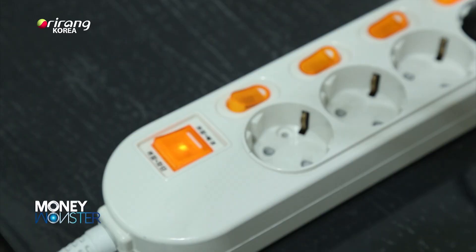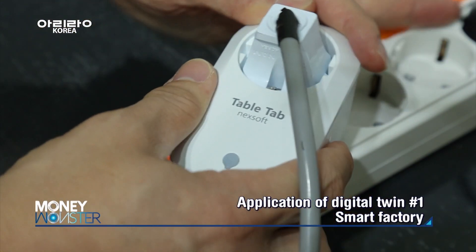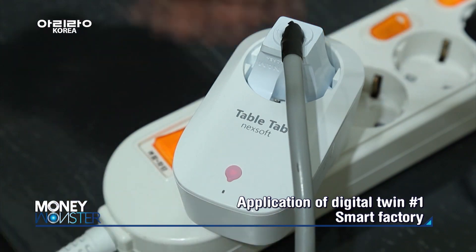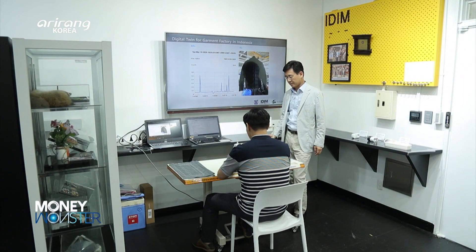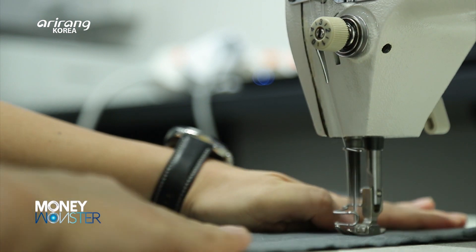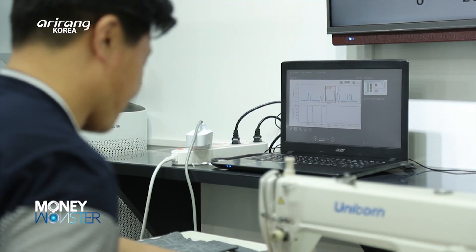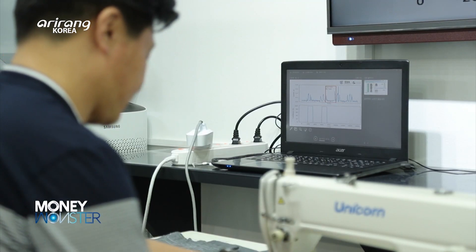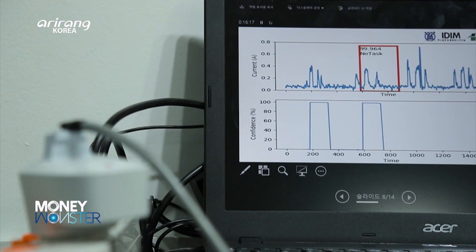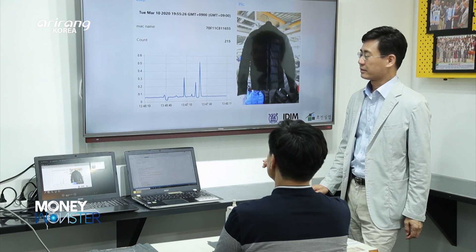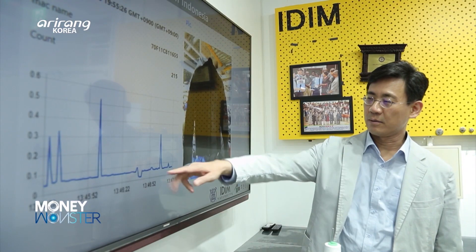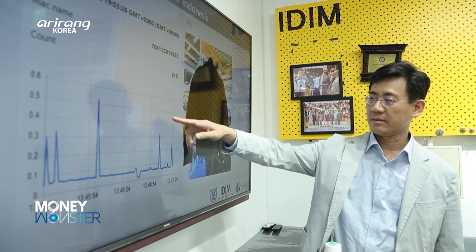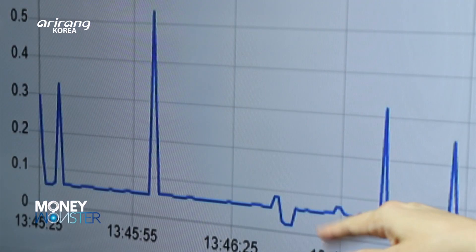The smart factory is one of the fields that has actively implemented digital twin technologies. A research team at Seoul National University has recently developed a sewing machine that has implemented digital technology. When the machine is introduced to factories, it can check the conditions of the manufacturing equipment and the amount of work done, so the total amount of produced goods can be monitored more conveniently.